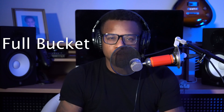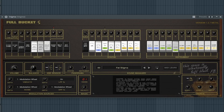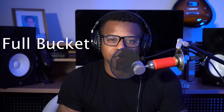The 27th best free synth VST is Stigma by Full Bucket. The 28th best free synth VST is MPS by Full Bucket.